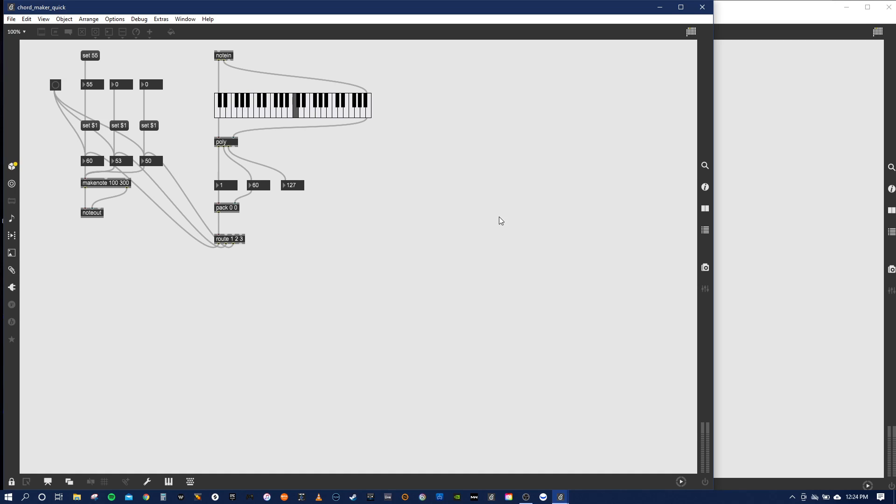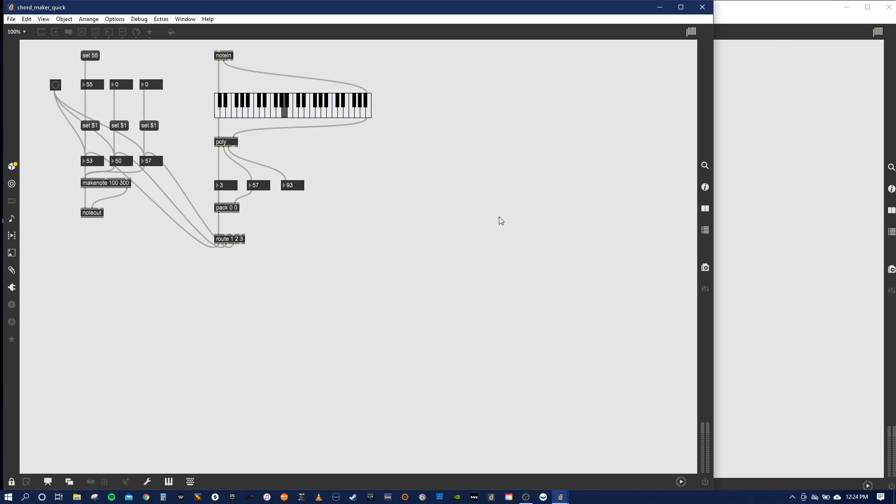So when I hit C, that third note object is changing the velocity. And then when I hit three at a time, now it does the three voicings with the velocity.